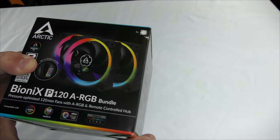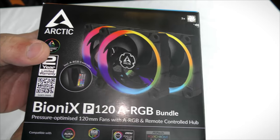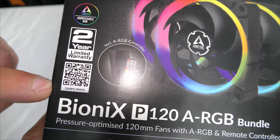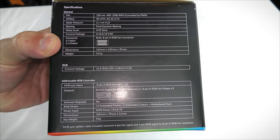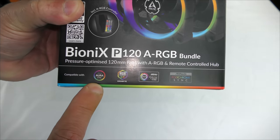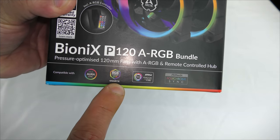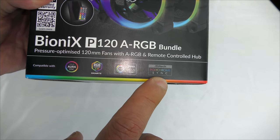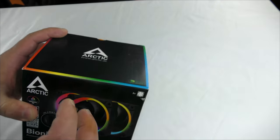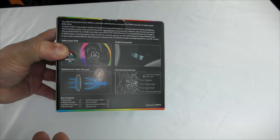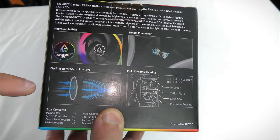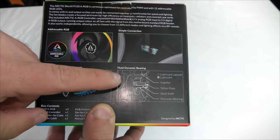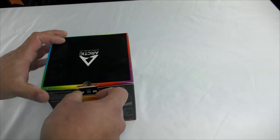Along the front here we can see the remote, the warranty, the QR code, and a bunch of features and specifications. By the way, this is also compatible with Asus Aura Sync, Gigabyte RGB Fusion, MSI Mystic Light Sync, and ASRock Polychrome Sync. You don't need to use the remote if you don't want to. We can see the fans here: simple connection, optimized for static pressure, and fluid dynamic bearings.